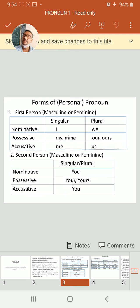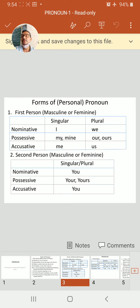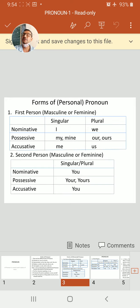Plural: our, ours. Accusative, for singular we use me, and for plural, us.